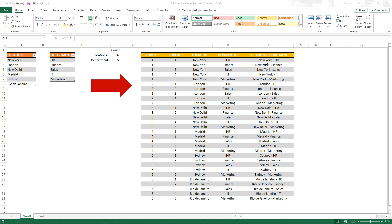Each location will have different departments — you'll have New York HR, New York Finance. Similarly, Sydney will have Sydney HR, Sydney Finance. So you want to create all possible combinations of values from two such lists. We can do this using formulas, and we will learn in this video how to create those formulas. You can use this approach to create such combinations from any two lists of data.